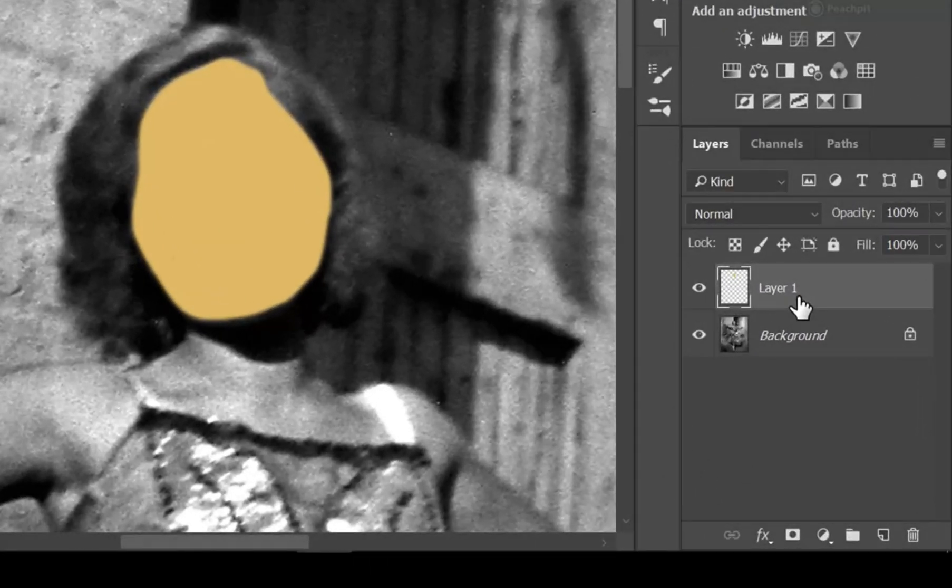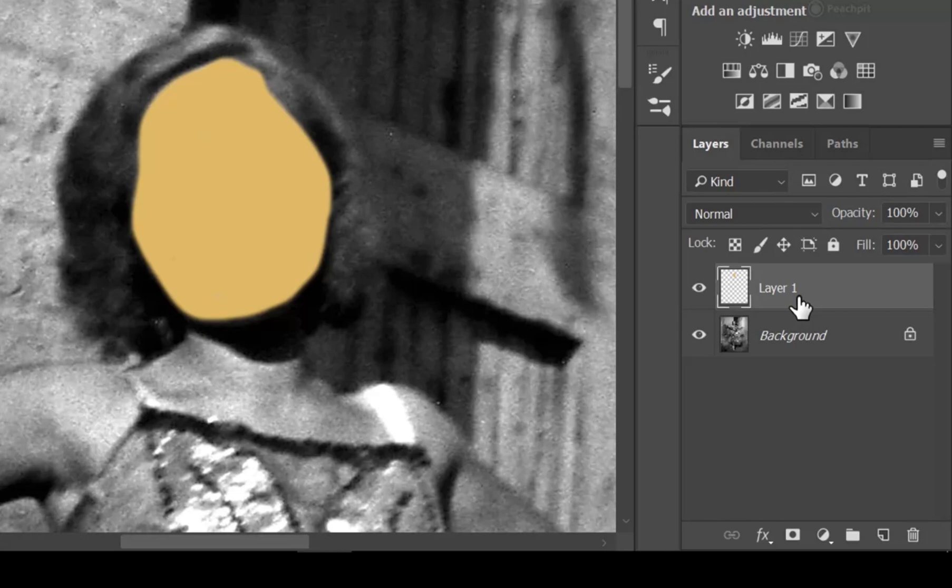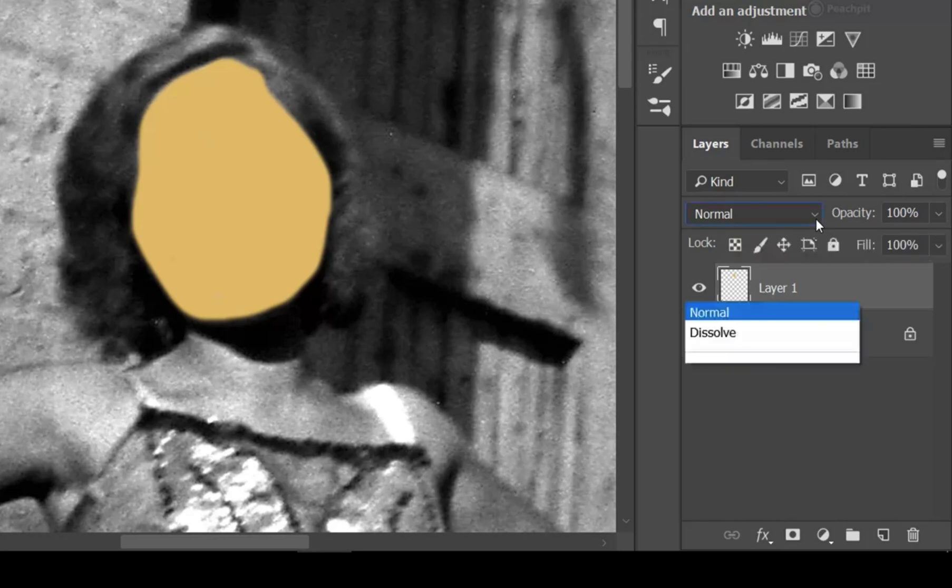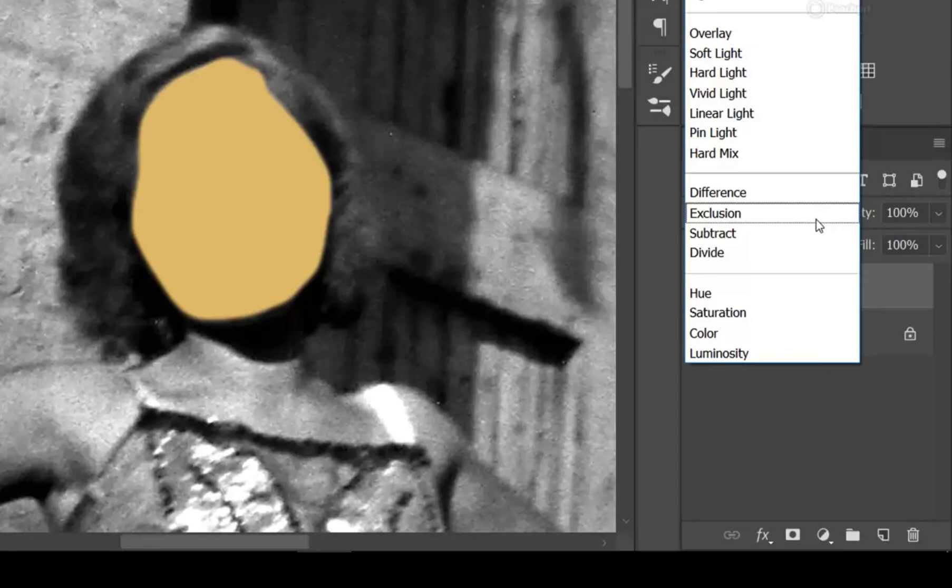This is super critical. A lot of the fun of Photoshop comes into playing with these blending modes. So what we're going to do is right up here in the layers palette where it says normal, we're going to click that.